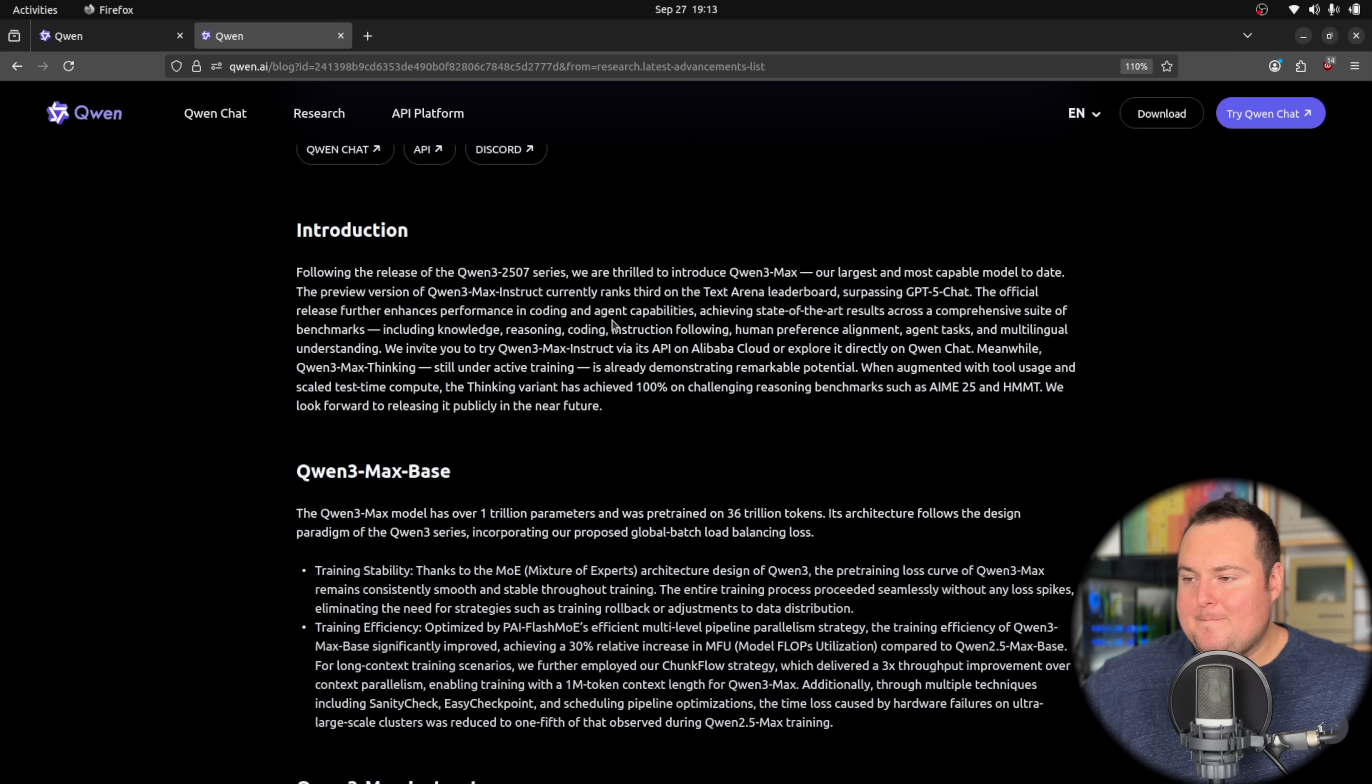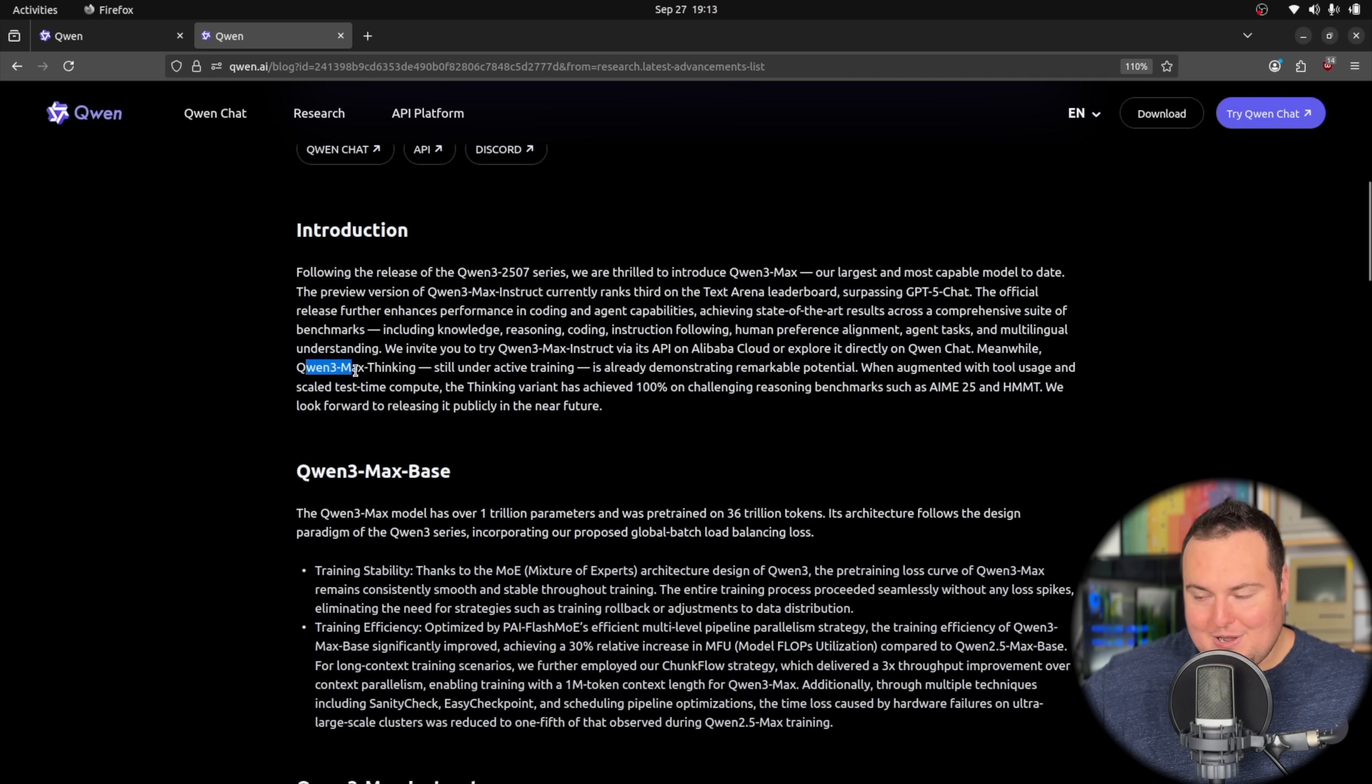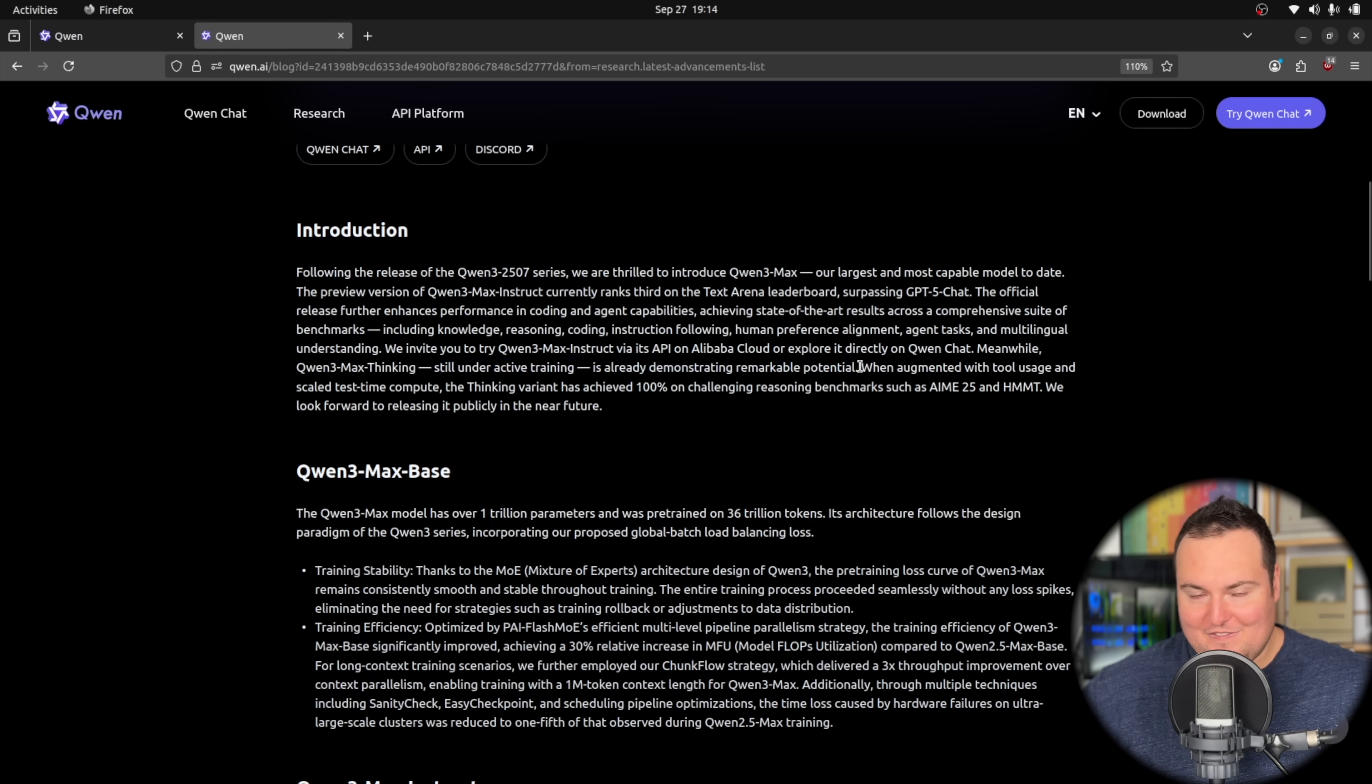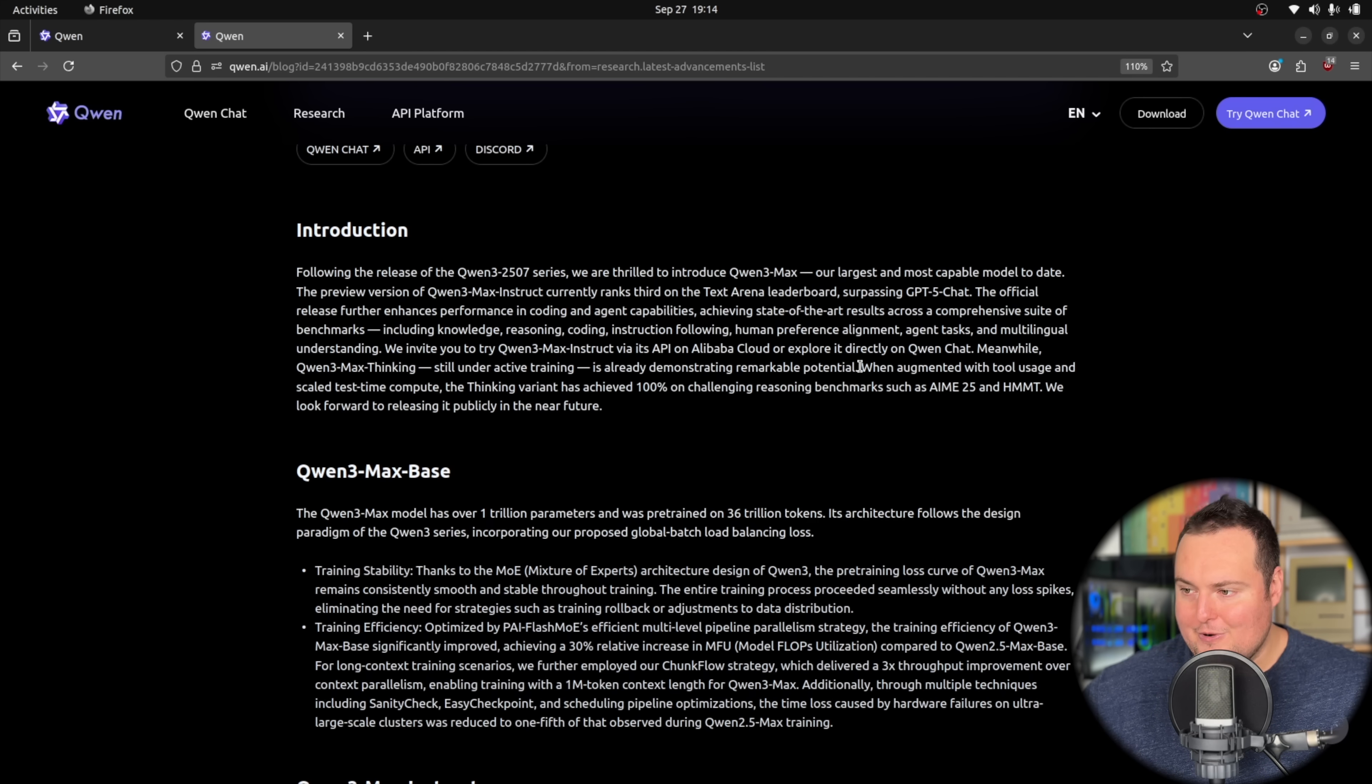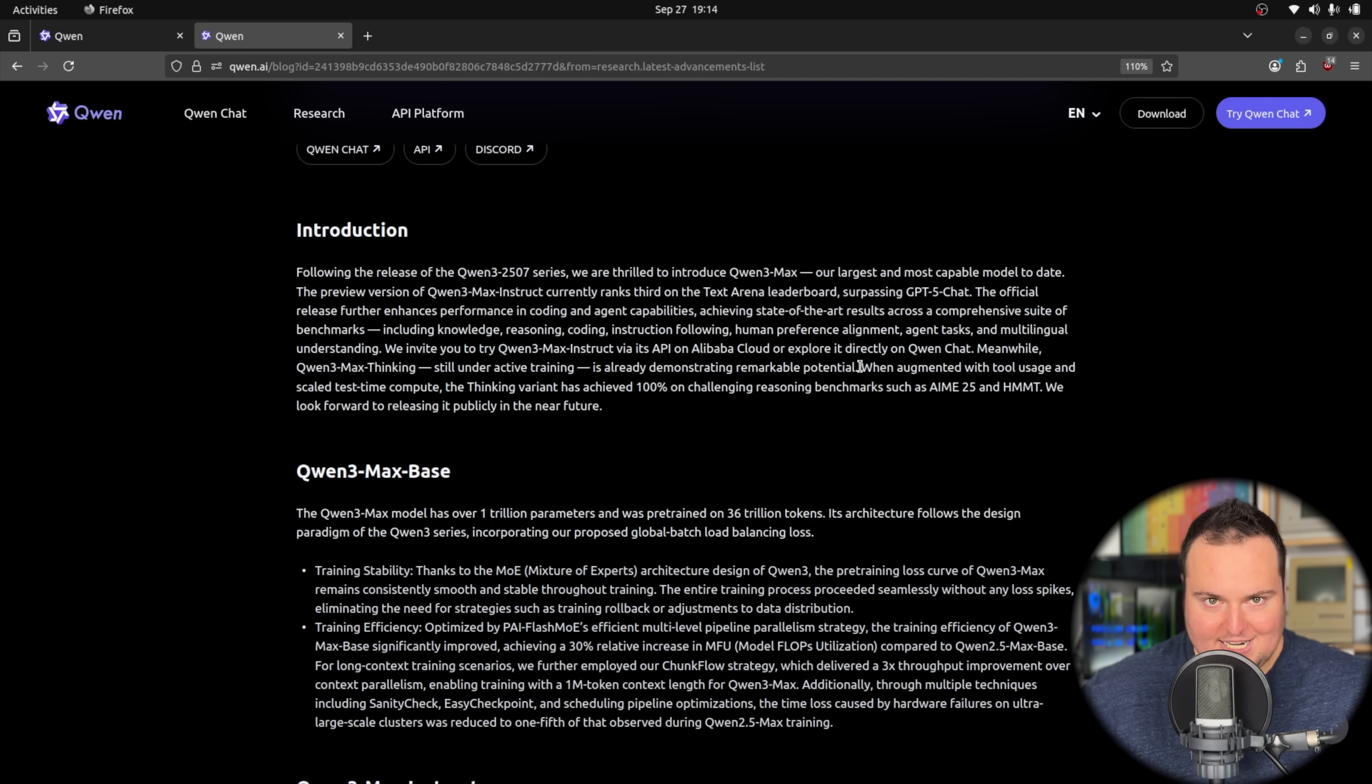However, it is interesting to note here, and something that I was quite excited to see, they mention here the Thinking variant. So Qwen 3 Max Thinking, which is still under active training, is already demonstrating remarkable potential. So I would be very interested to test that model when it comes out, which I of course will do. But just seeing it mentioned here is kind of cool, and I very much look forward to seeing that release and being able to play with that as well.